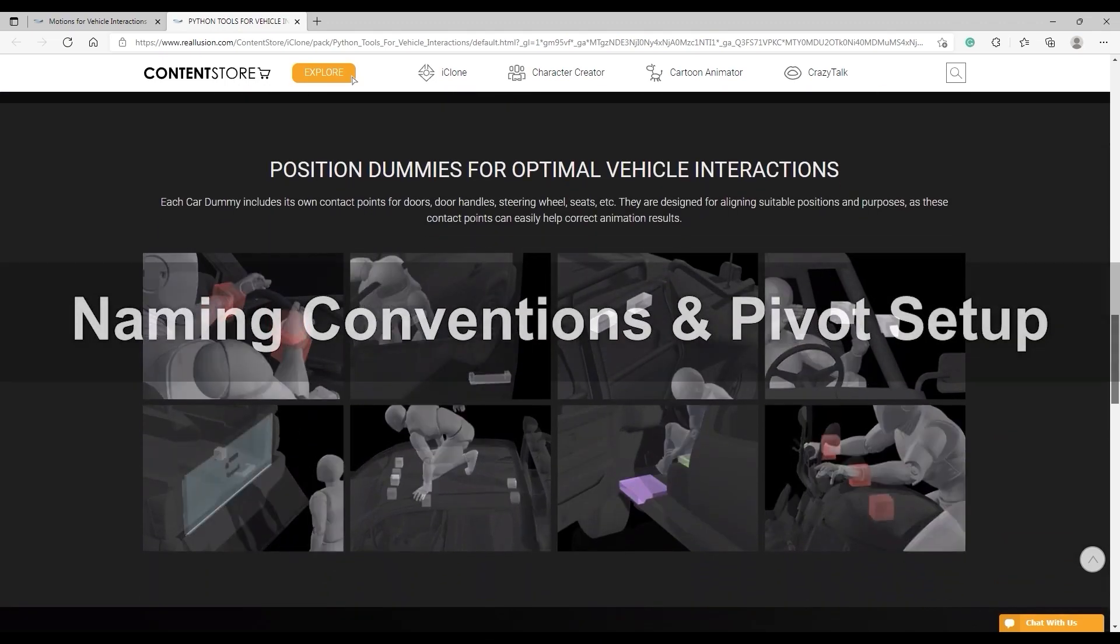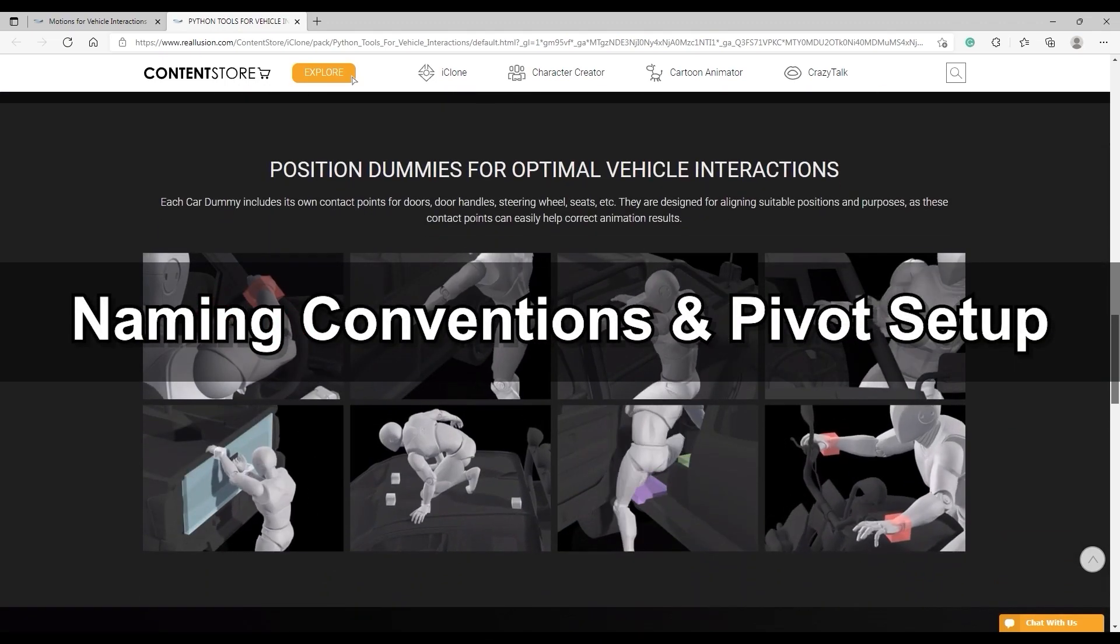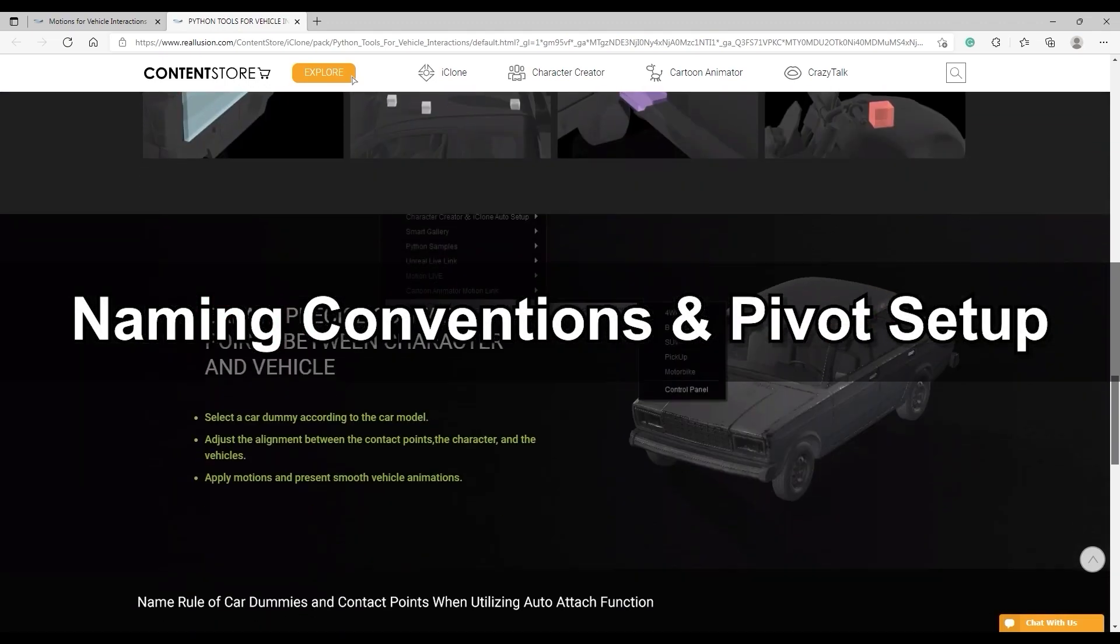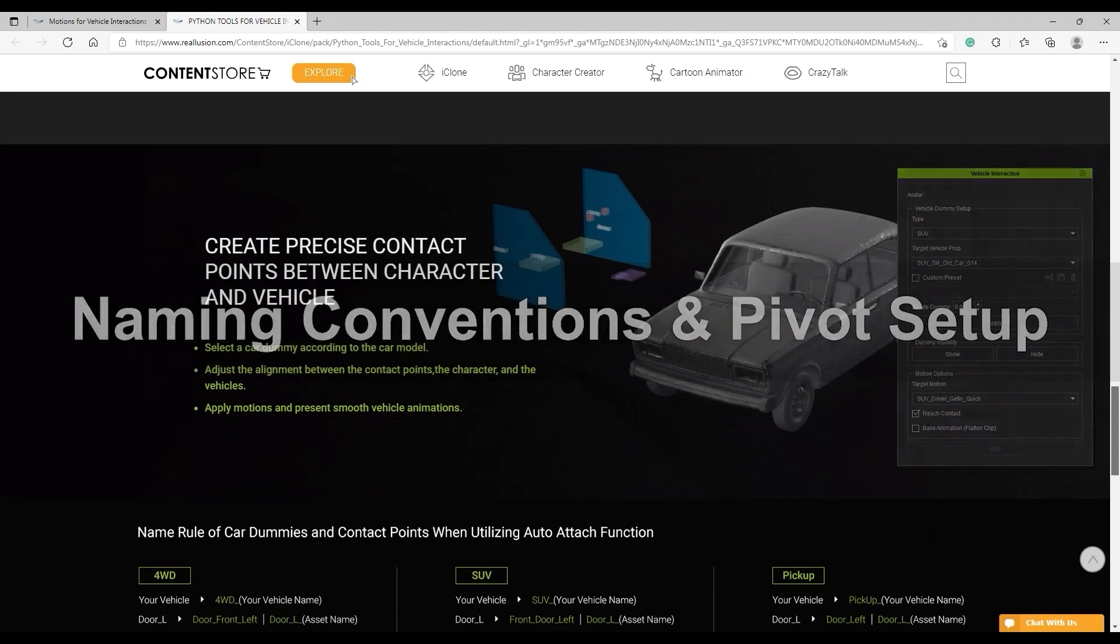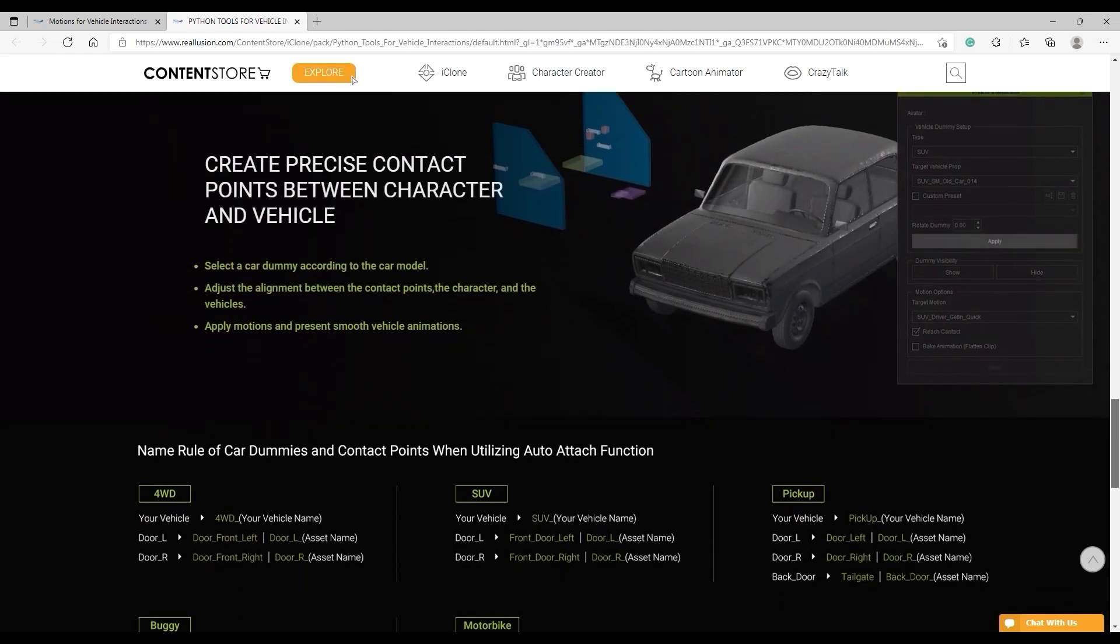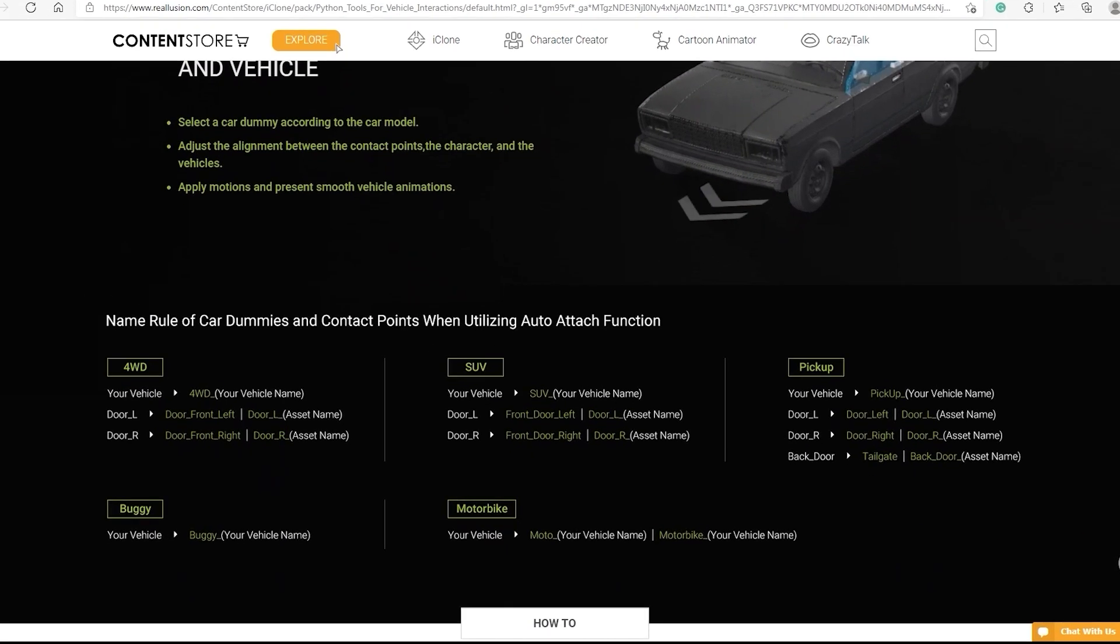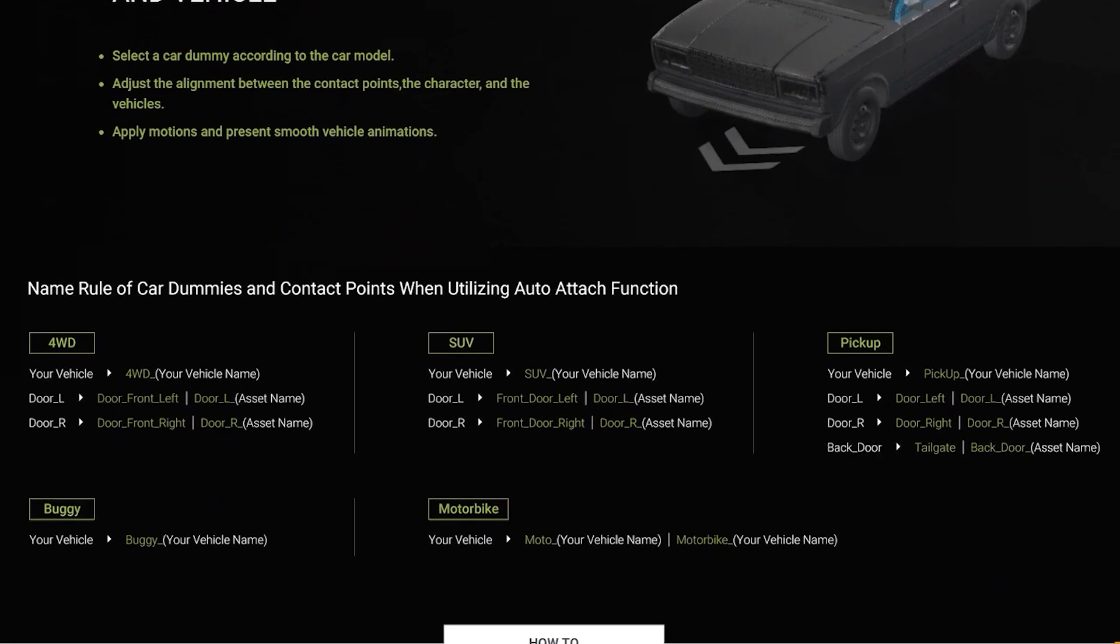One thing to be aware of when using custom vehicles is that you follow the naming conventions outlined on the website, which you can see here. Your vehicles need to conform to these rules in order to interact properly with the plugin.